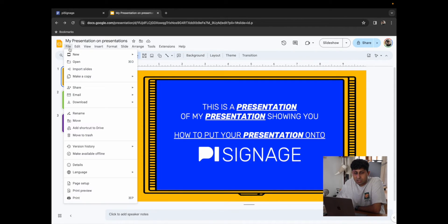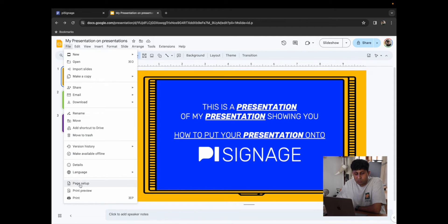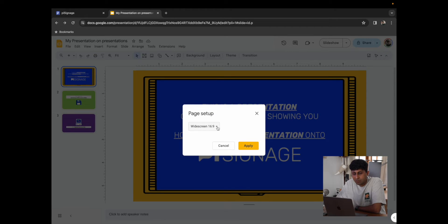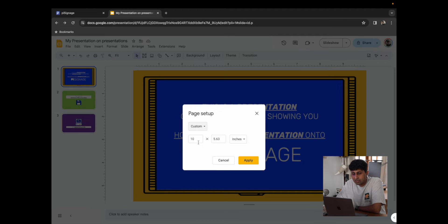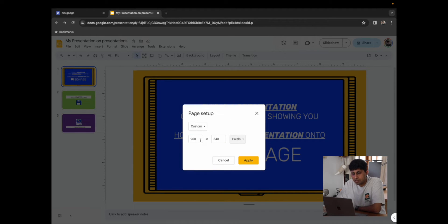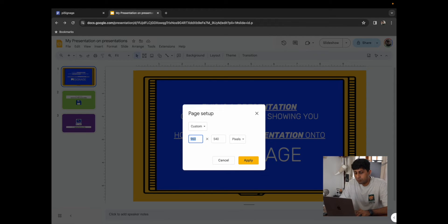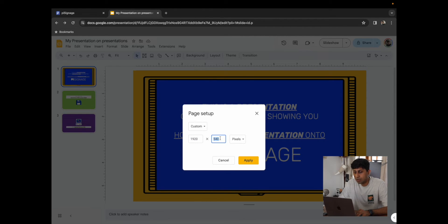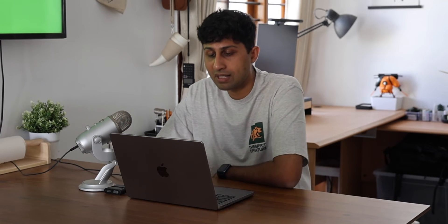I'm just going to click on File. And there are two things you want to make sure of. First, we want to go to Page Setup and make sure that the Page Setup is set to Custom. We want to change this to Pixels and make sure that it is compliant with a 1080 pixel display. This is just to make sure that it works smoothly across all devices.